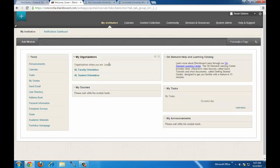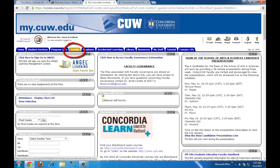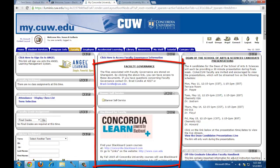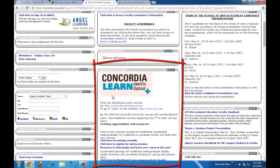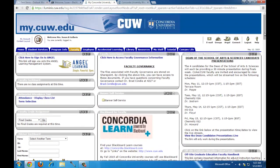A couple of other options for finding Blackboard Learn: one is to go to the portal mycw.edu, and as of this recording, if you look on the Faculty tab, there's a Blackboard Learn channel. Here it is in the middle of my screen, and you can see the URL concordia.blackboard.com, the same one that we just entered a couple minutes ago.